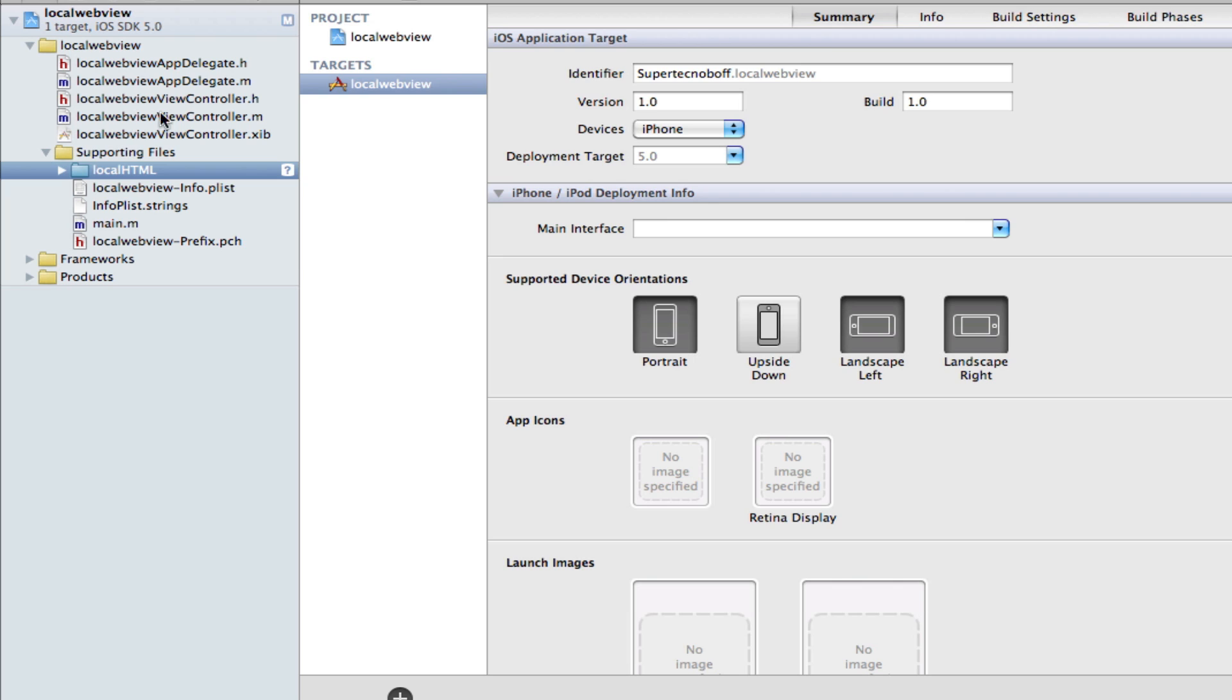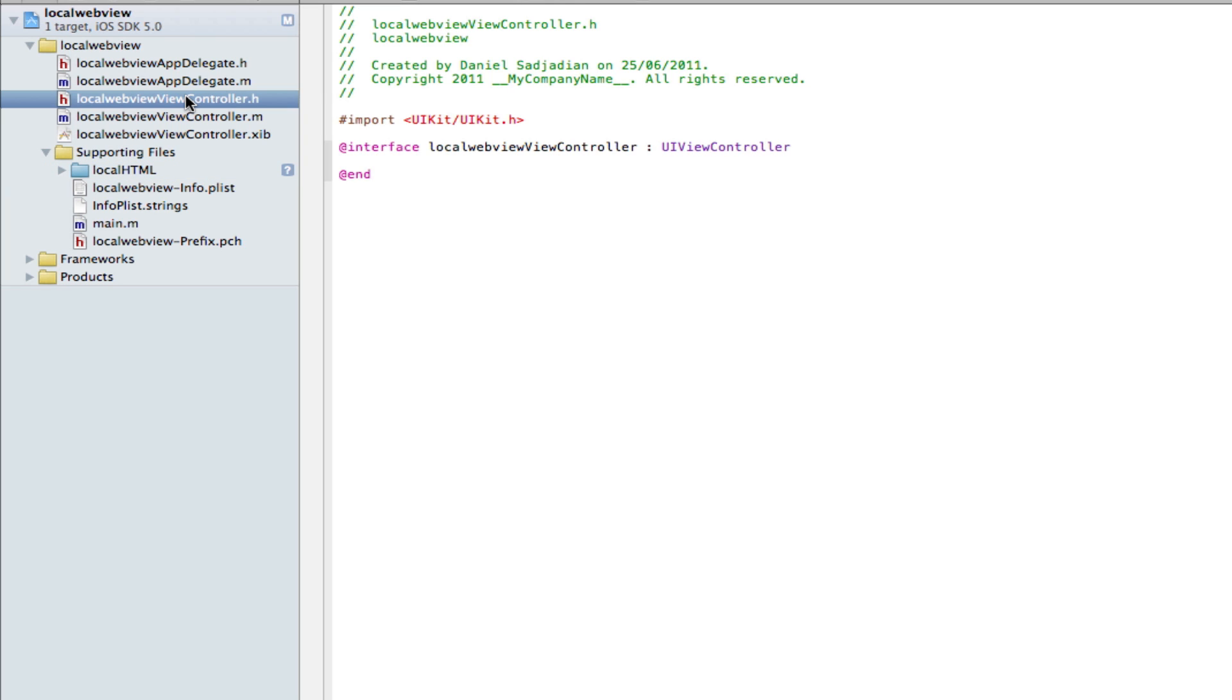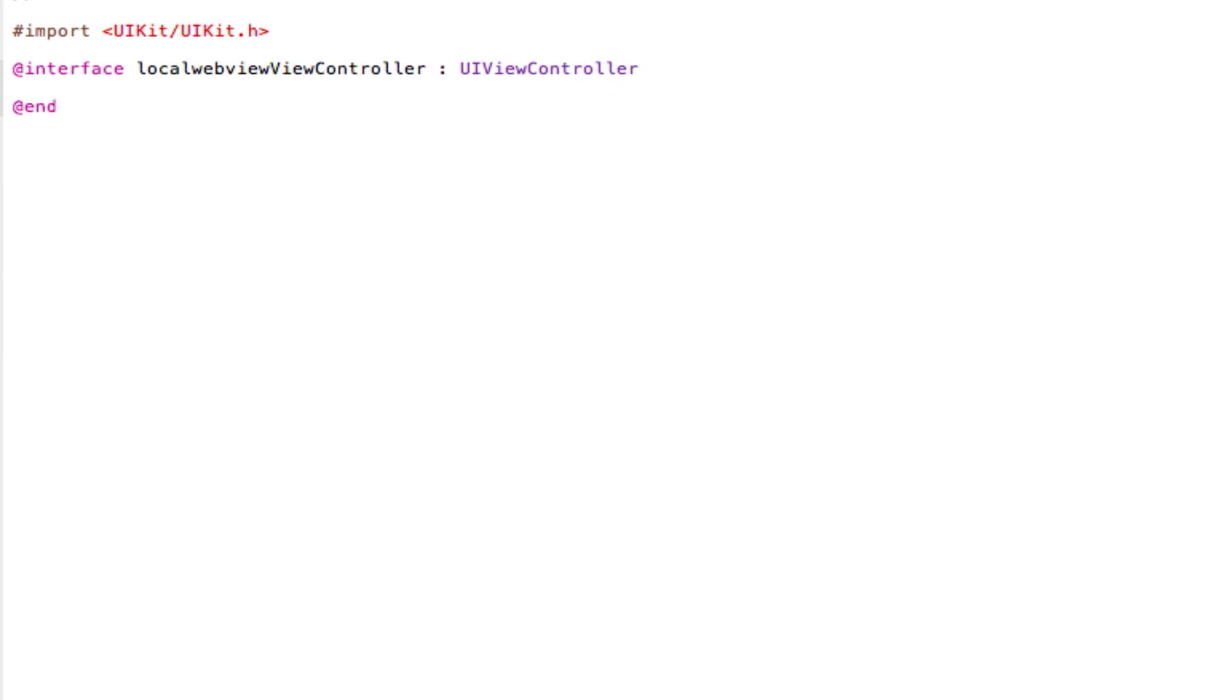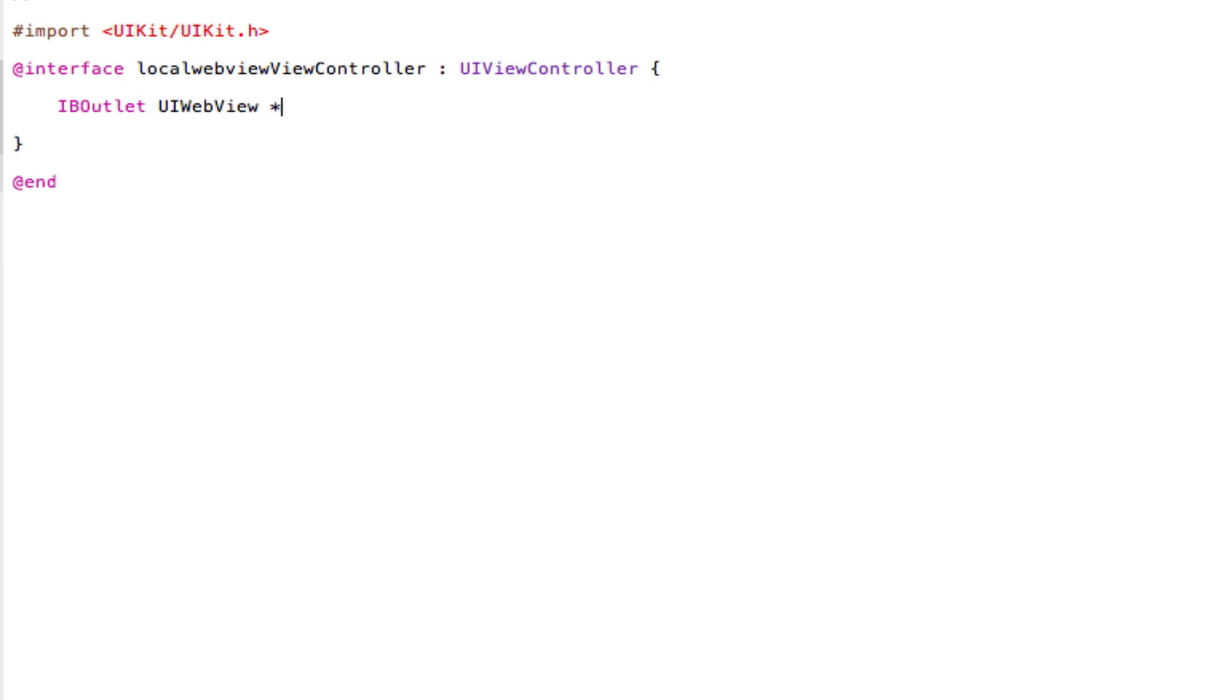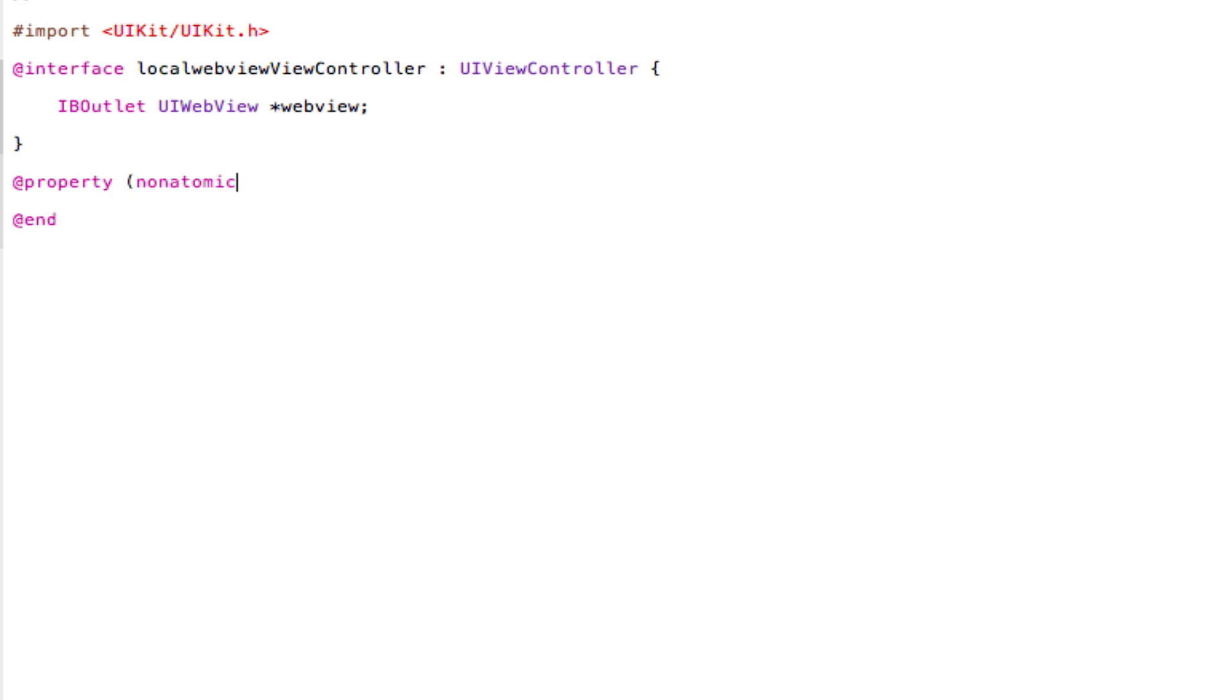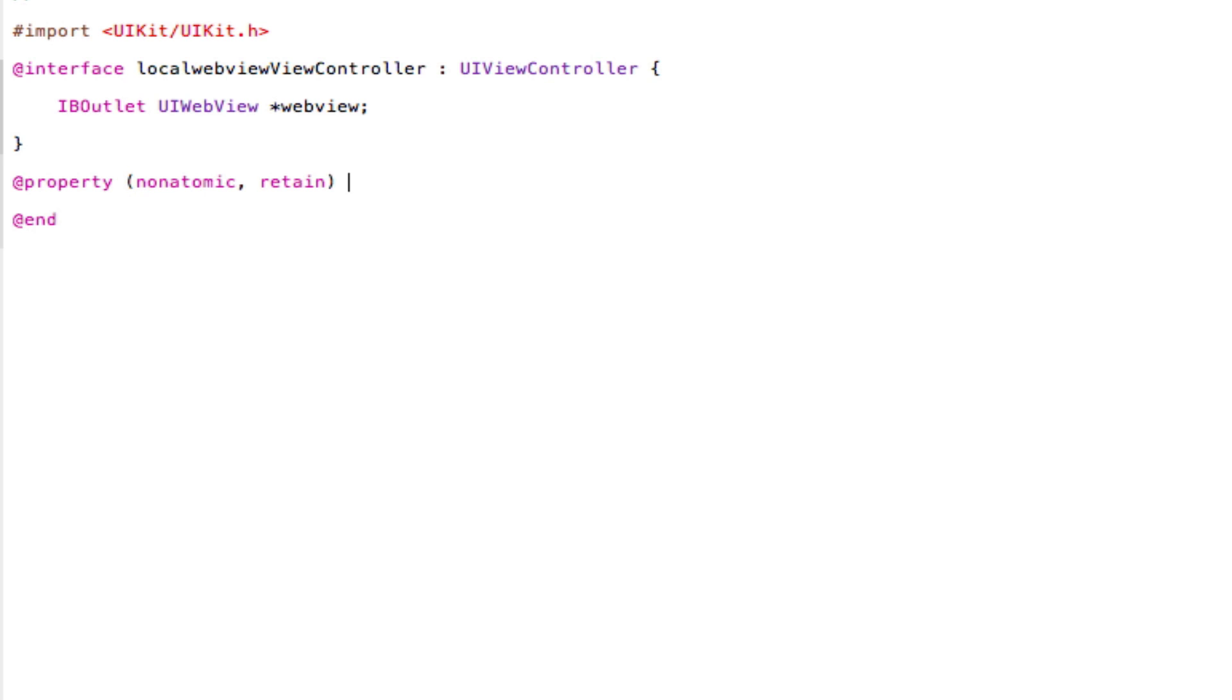Now let's come to our viewController.h and begin with the coding. So it's really simple here. We're just going to open and close two curly brackets and make an IBoutlet for our UIWebView. So IBoutlet space UIWebView space star. And we're going to give our WebView a name. I'm going to call this WebView. Very simple. Now we're going to add a @property function. So @property space, open brackets, non-atomic, comma, space, retain, close brackets, space, UIWebView space star. And now type in the name of our WebView, so in my case, it's WebView, semicolon, save.